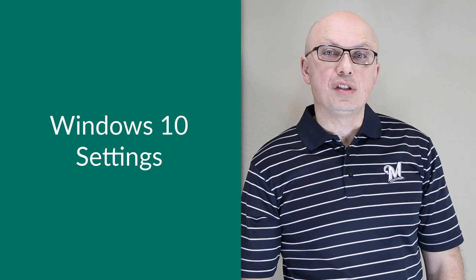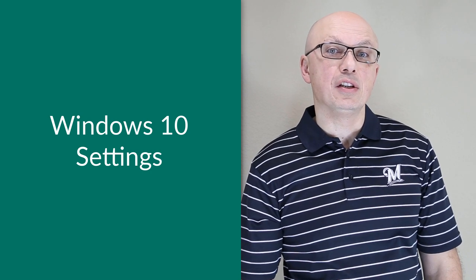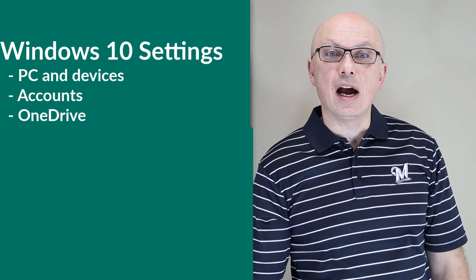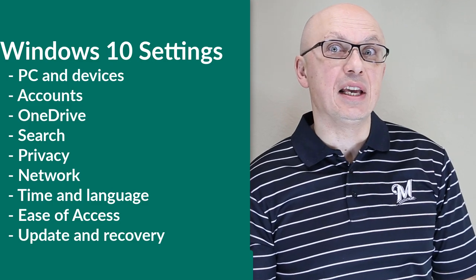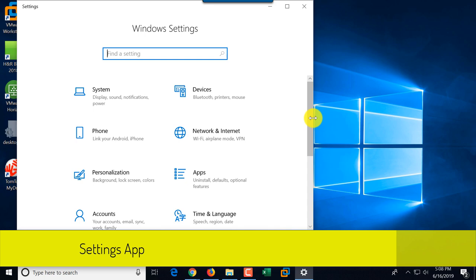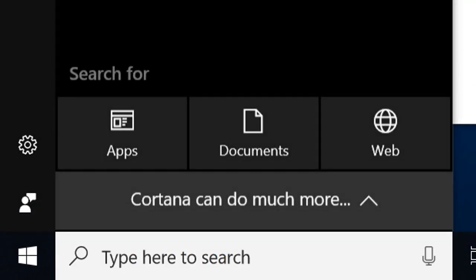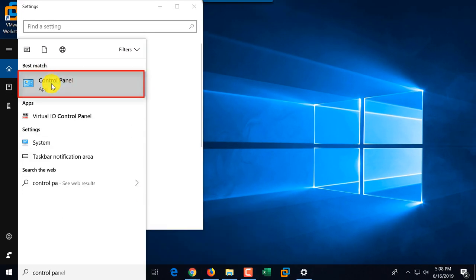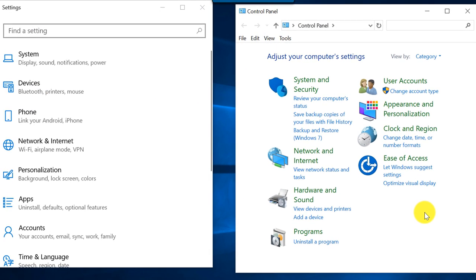The Settings app in Windows 10 allows you to customize and configure the operating system. Settings are broken down into categories including PC and Devices, Accounts, OneDrive, Search, Apps, Privacy, Network, Time & Language, Easy Access, and Update & Recovery. The Settings app is a simplified version of Control Panel. Control Panel is still available — type its name in the Cortana bar and it appears first on the list.